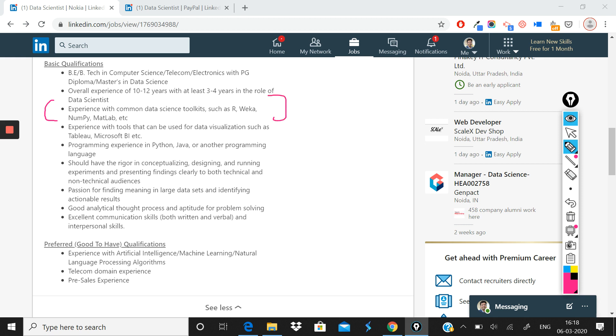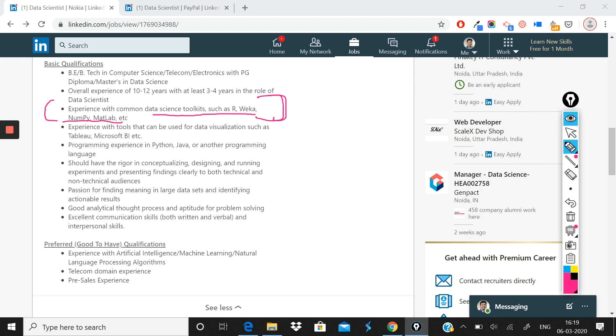Apart from that, what the company mentioned is that you should have experience with common data science toolkits such as R, Weka, NumPy, MATLAB. So they expect you to know multiple tools. So even if you know one or two of these tools, that's more than enough. Apart from that, what is the requirement of the role is that if you know a data visualization tool like Tableau and Microsoft BI, that is also very helpful for this role.